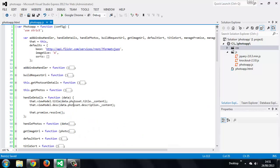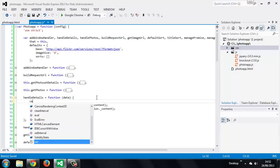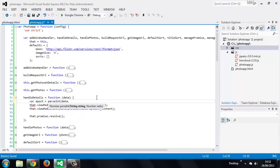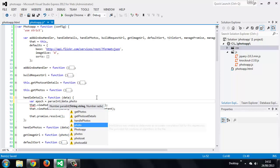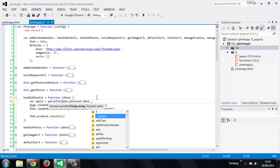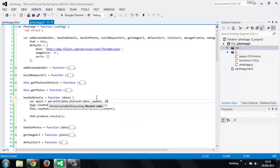So now we need to populate this when we get the photoset details. We can do this in our handle details method. The request to get the photoset details already returns a date but it returns it in UNIX epoch time so we'll just need to convert it. So first we want to parse the date from the update property of the date property of the photoset. So again this is something that's set by Flickr.